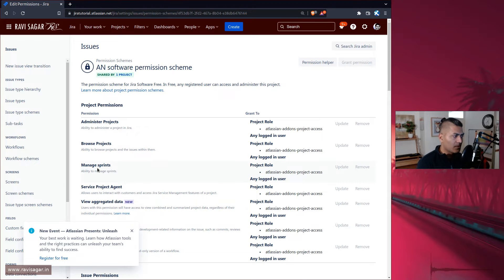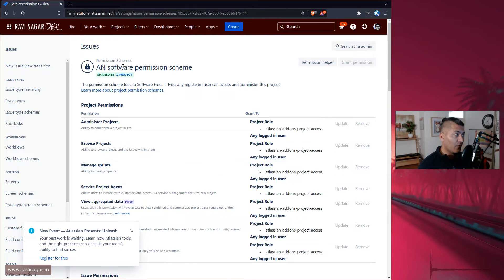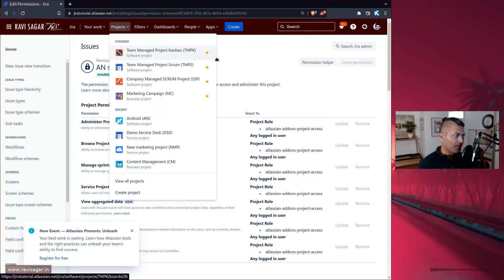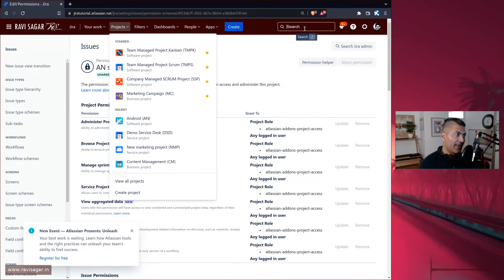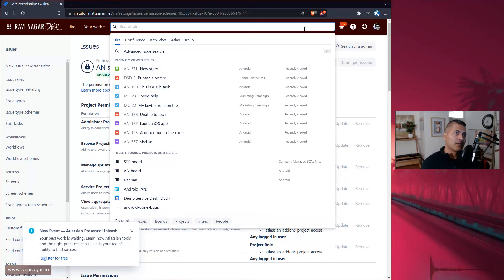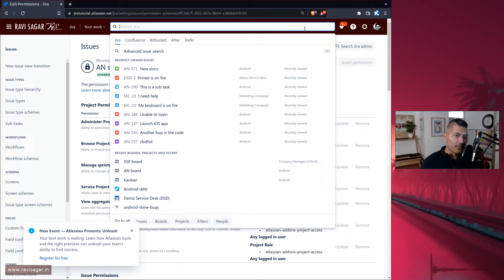Now the way this works is that if you have a board with a filter and if that particular filter has only one project in scope then this will work nicely because your permission will then work on only those issues where that person is added in the project's permission scheme.